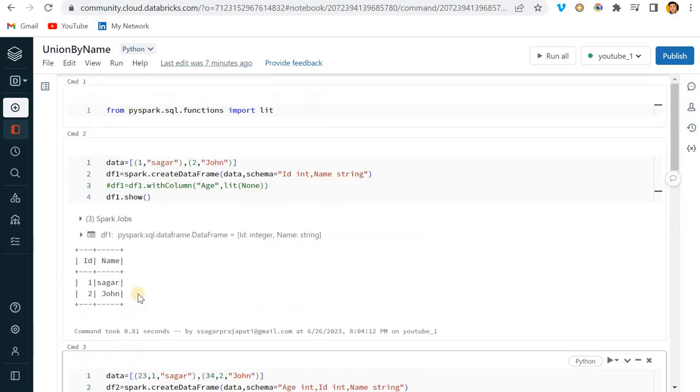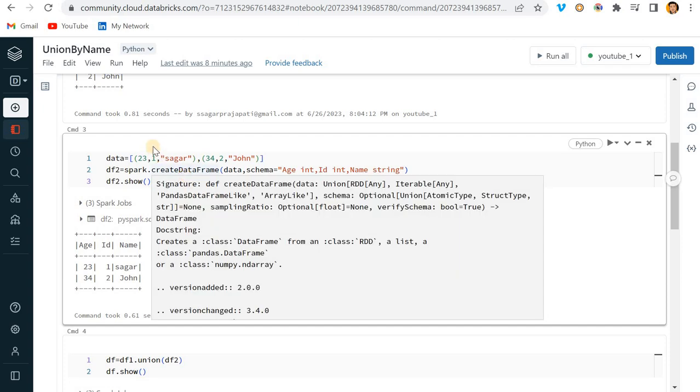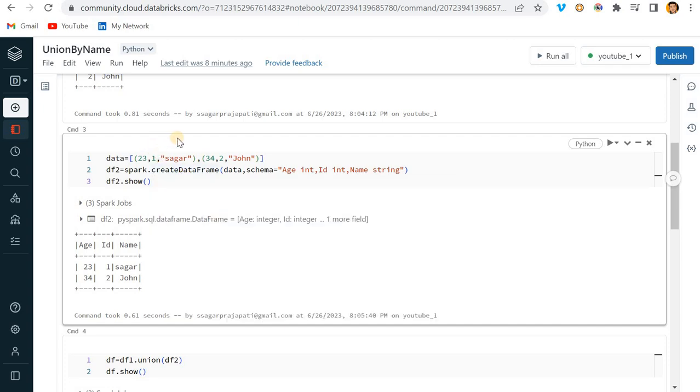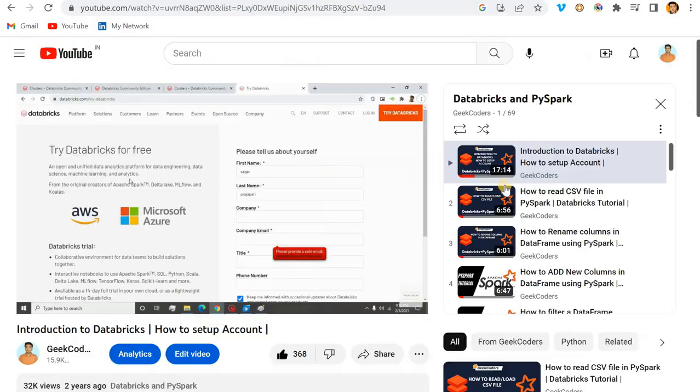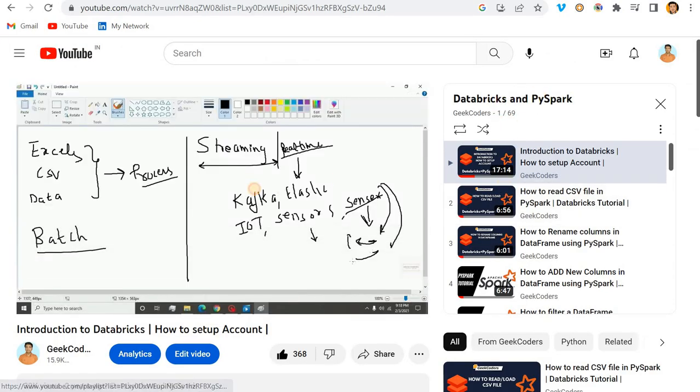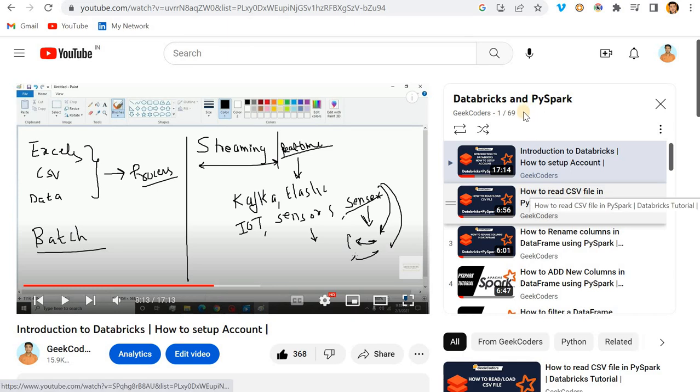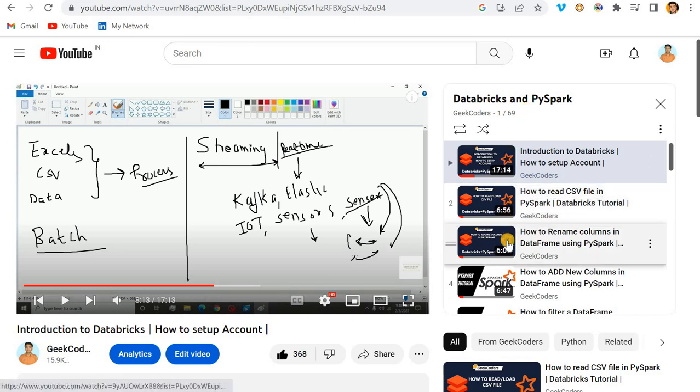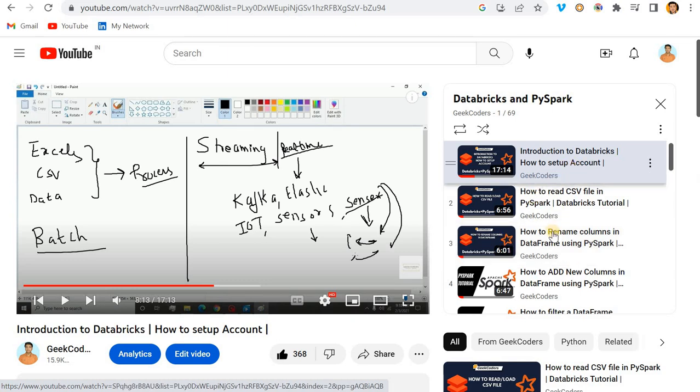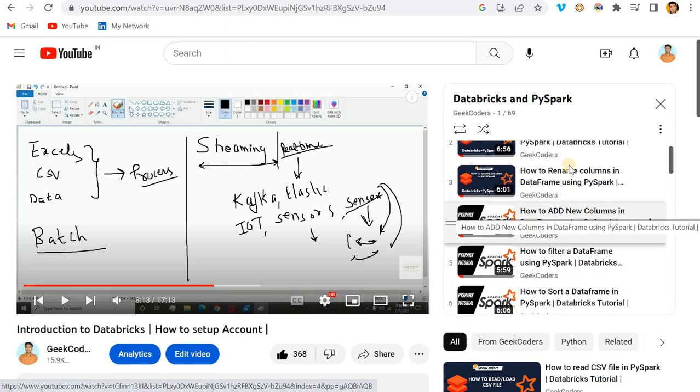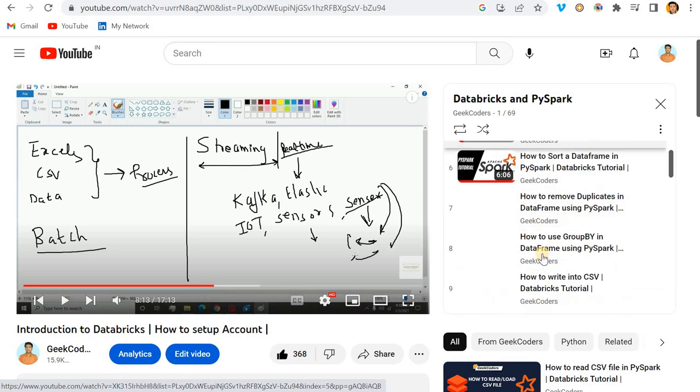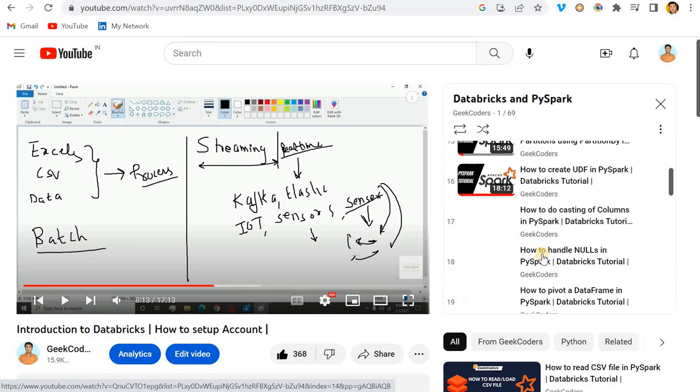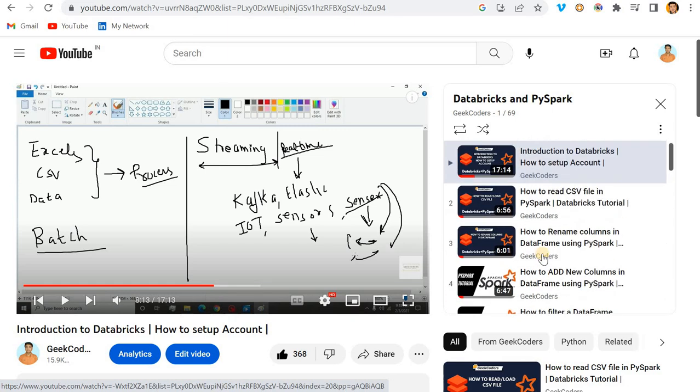I hope you have understood this concept - union_by_name and union, when to use union_by_name and when to use union. Apart from this, I have created a playlist called Databricks and PySpark. I have uploaded 69 videos till now and explained from basic baby steps like what is Databricks, how to read CSV files, rename columns, add new columns, filter dataframes, and so on. Some starting videos are very basic.